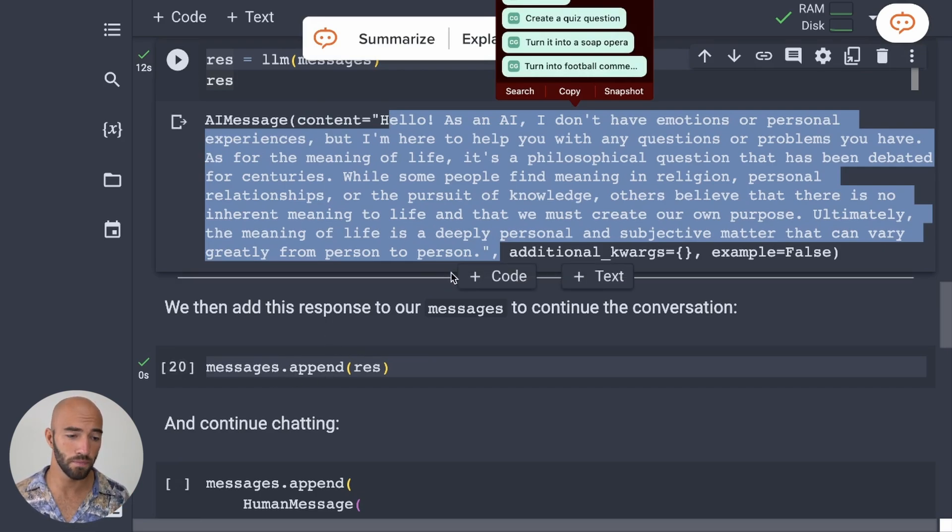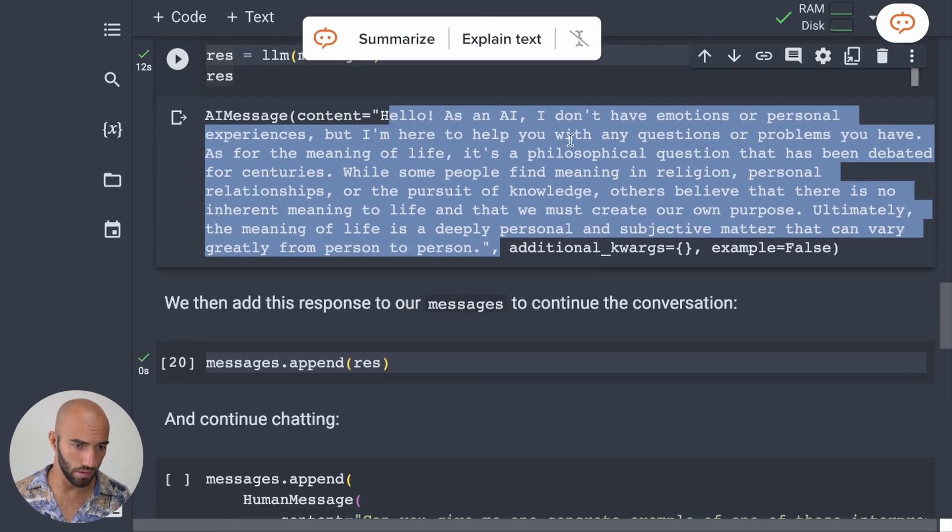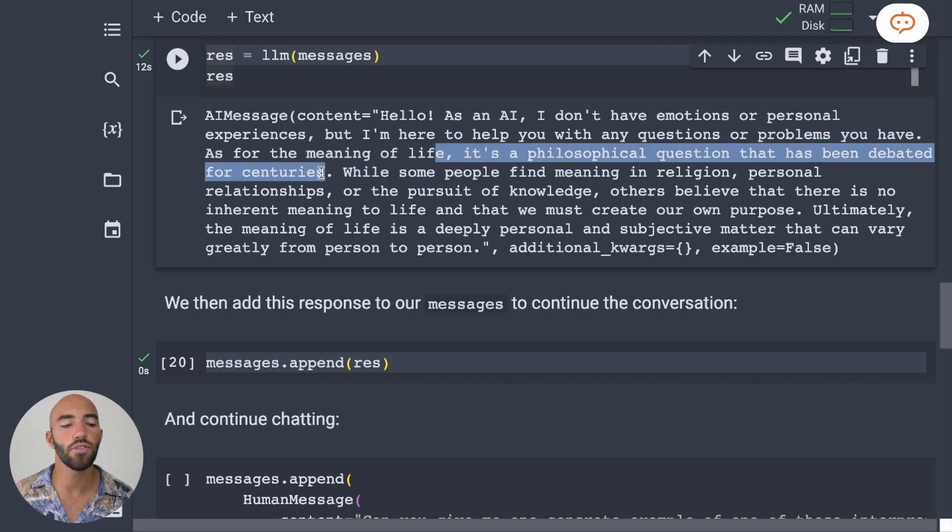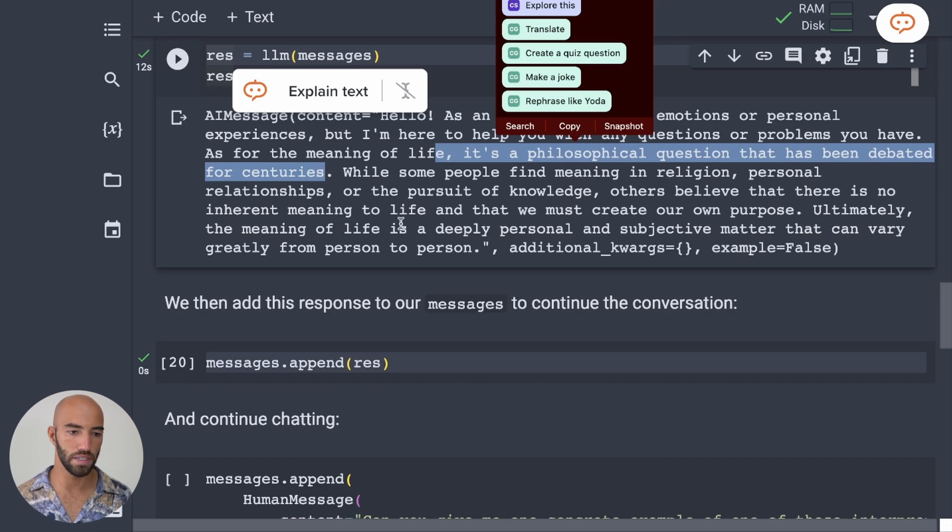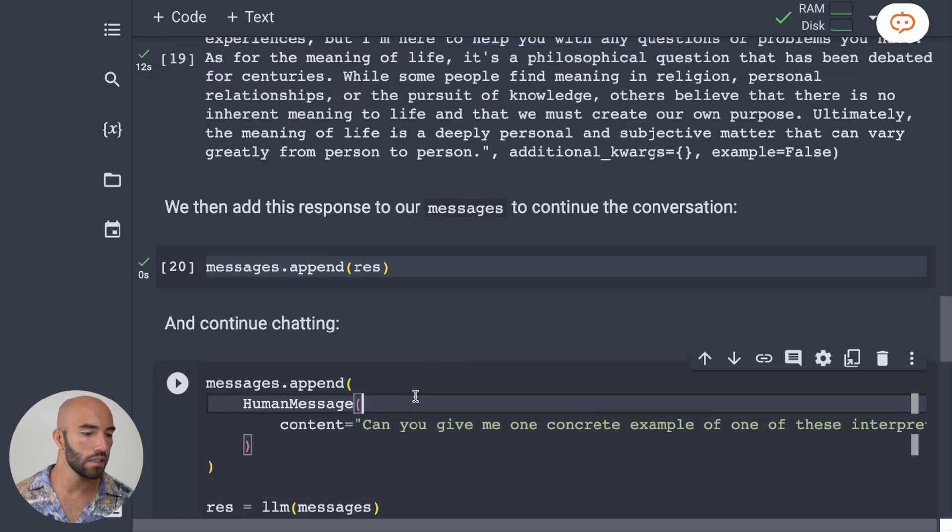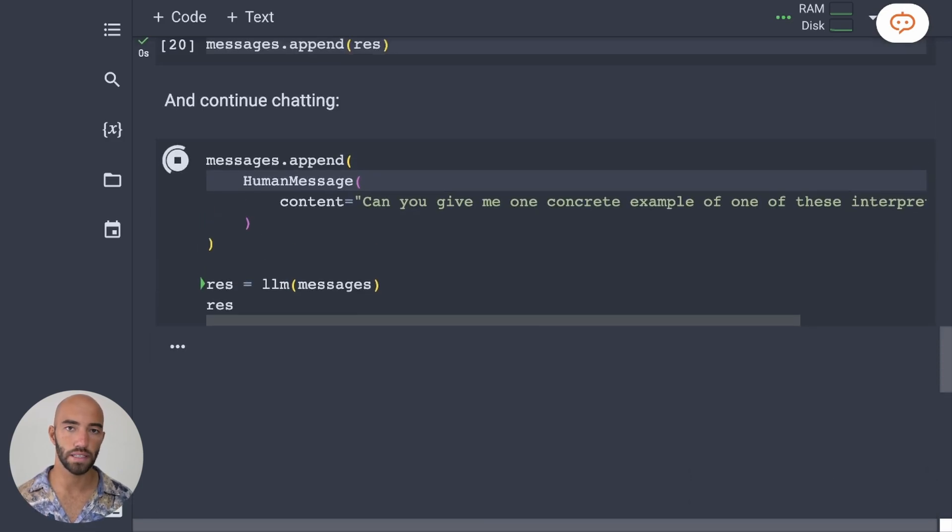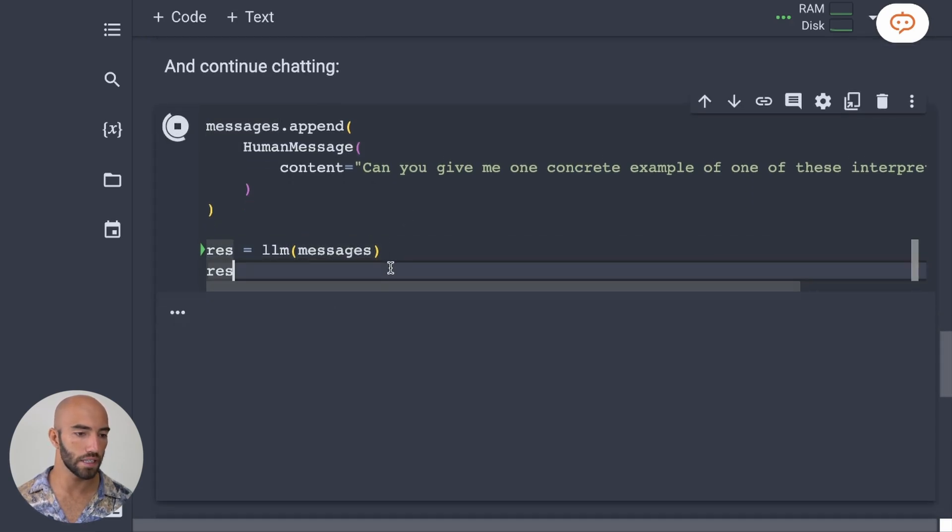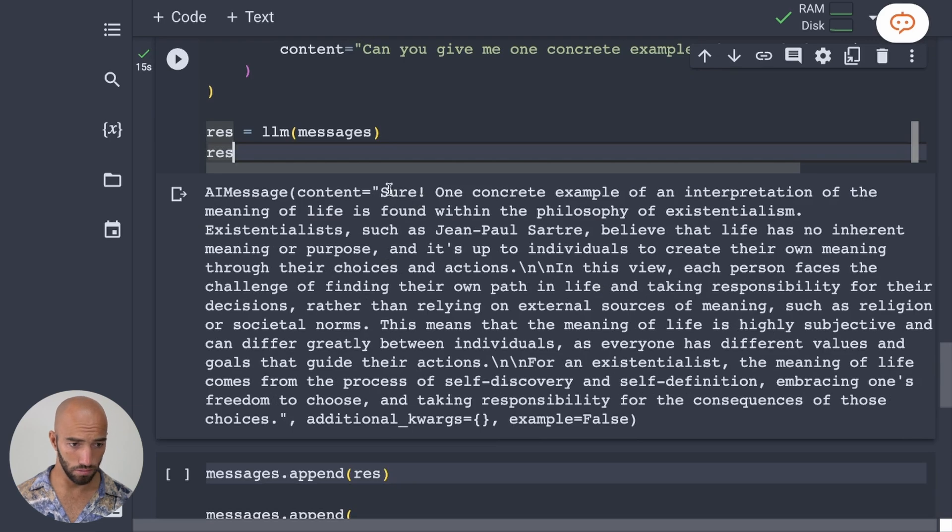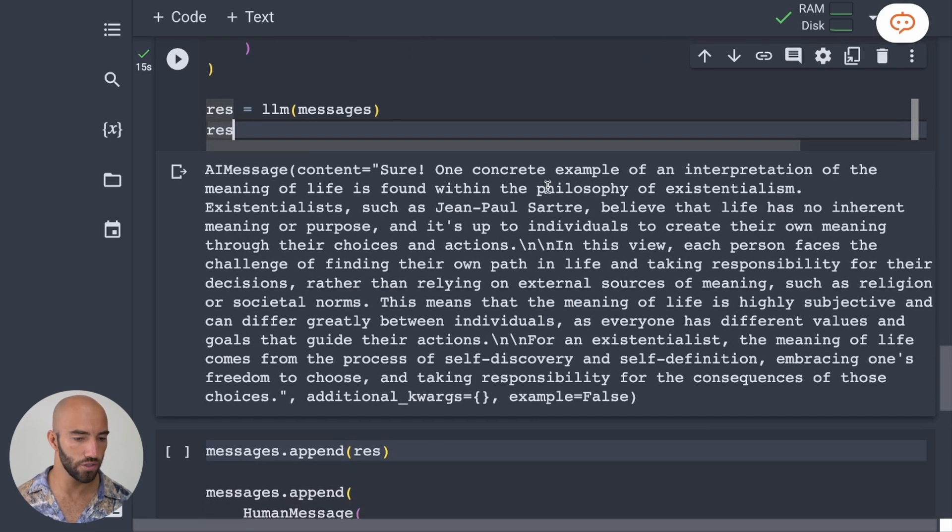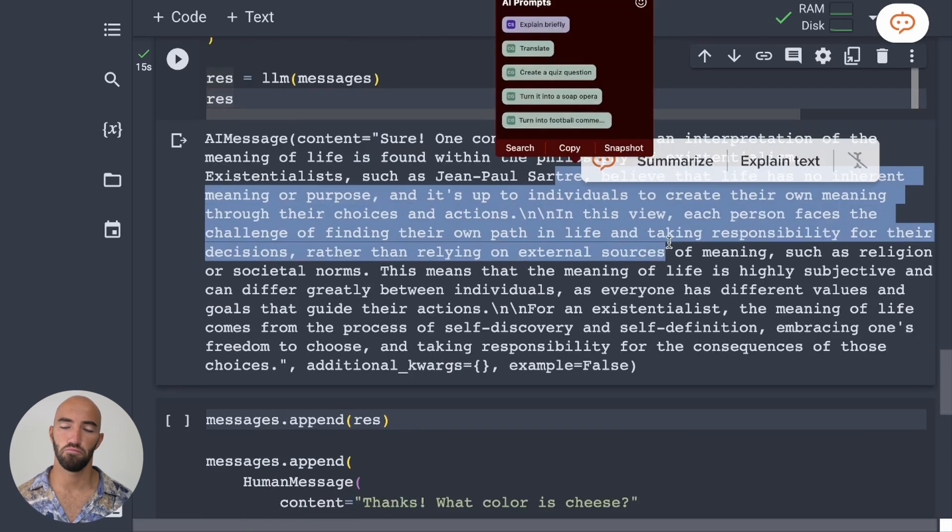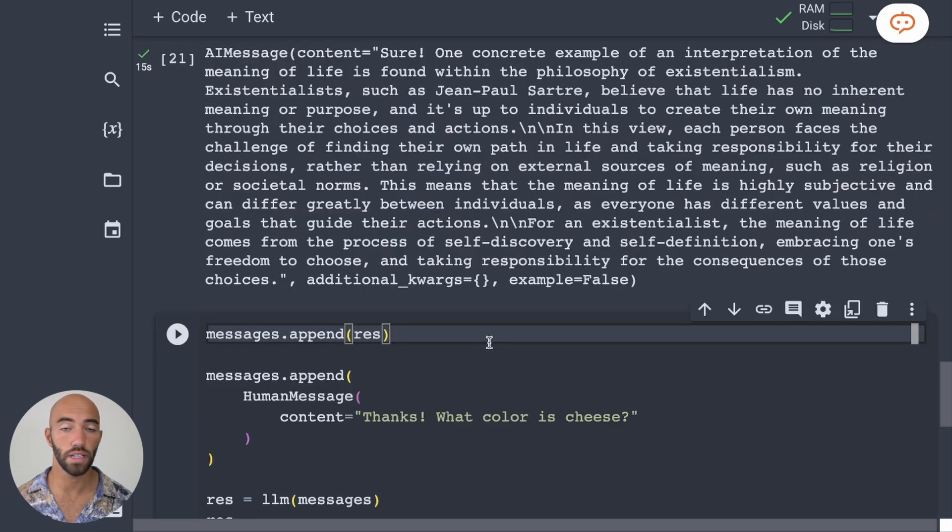it will understand that we're asking about the interpretation of something around here. So we're saying, what are the interpretations of the sort of meaning of life that people have been debating for centuries? So in order to answer that, it needs to have some of that conversational history, which it does. So we ask that question. And we get this. So one concrete example of an interpretation of the meaning of life is found within the philosophy of existentialism. It's a pretty good kind of meaningful answer, I think. So that's great. It's working as an expert AGI.